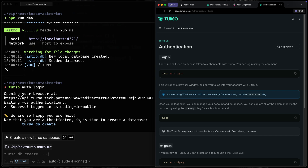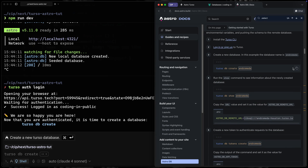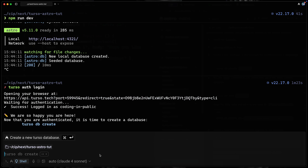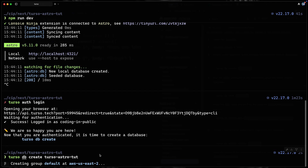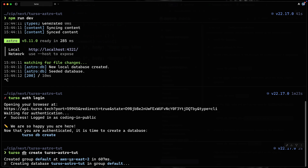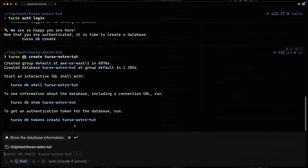Now you'll see it says to create a new database with `turso db create`. We'll run that and call it something like `turso-astro-tut`. It looks like the name is accepted and we're good to go.